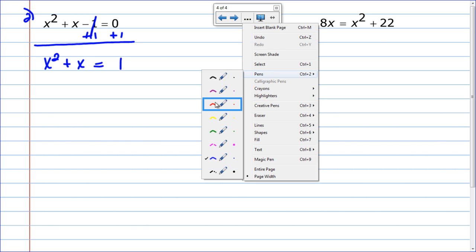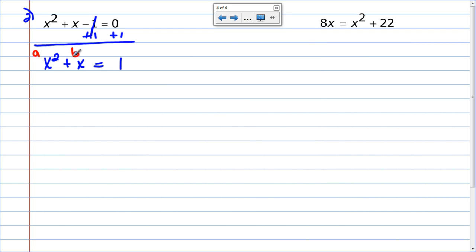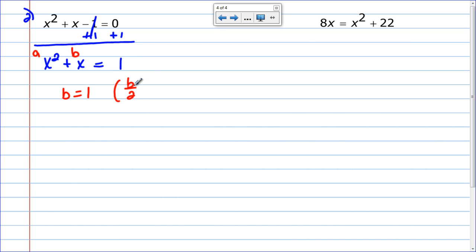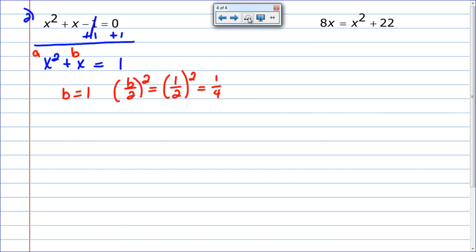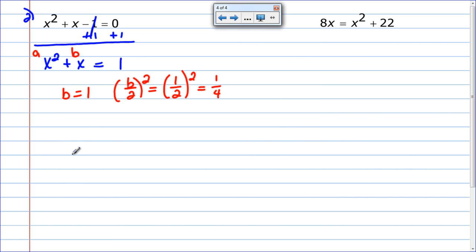We have to check step two first — x squared has a coefficient of 1, so I can skip step two. Now I do the b over 2 part. B right here: there's no number in front of the x, so b equals 1. When I do b over 2 squared, b over 2 becomes 1 half, and 1 half squared equals 1 fourth. So I'm going to have a fraction — and that's okay. I still have a perfect square and I'll factor just like always, but there's a fraction involved.